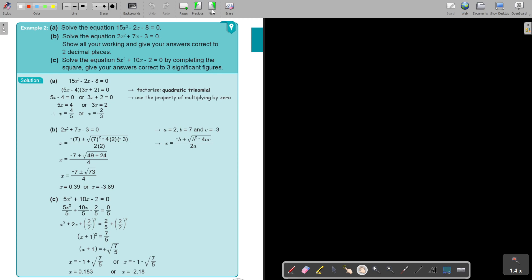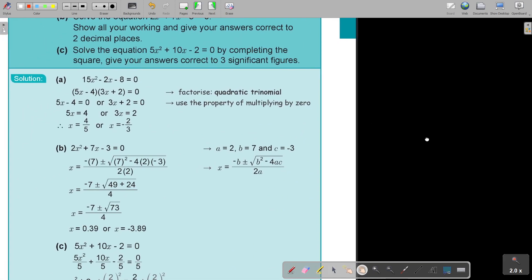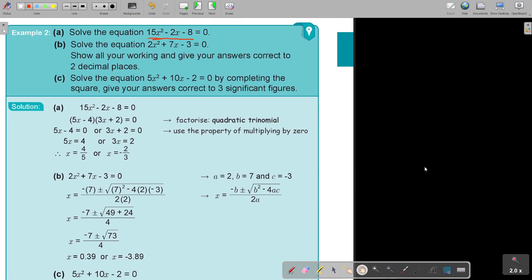Solve the equations. As you can see, this is a quadratic equation. So first, we will always try to see if it can factorize. In this case, if we look at this one, it can factorize.